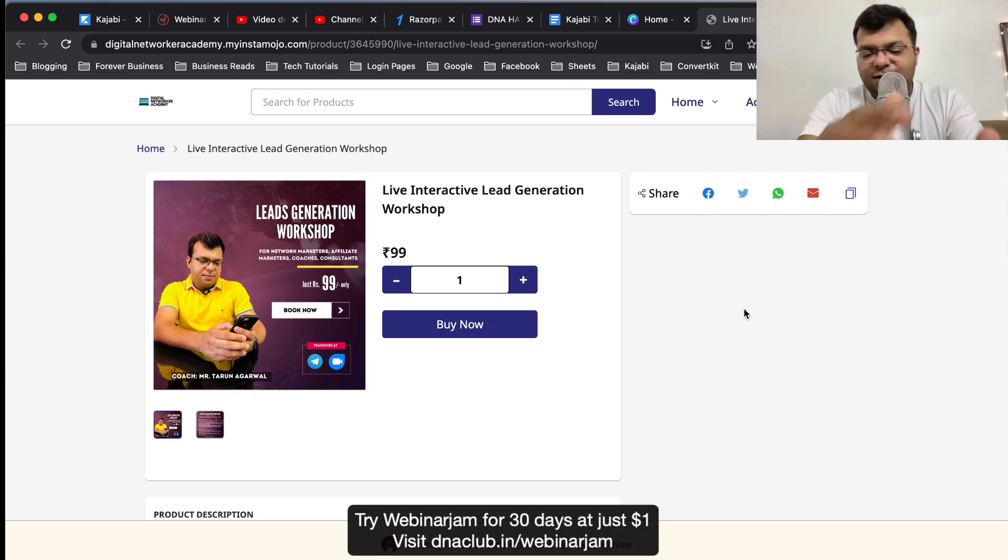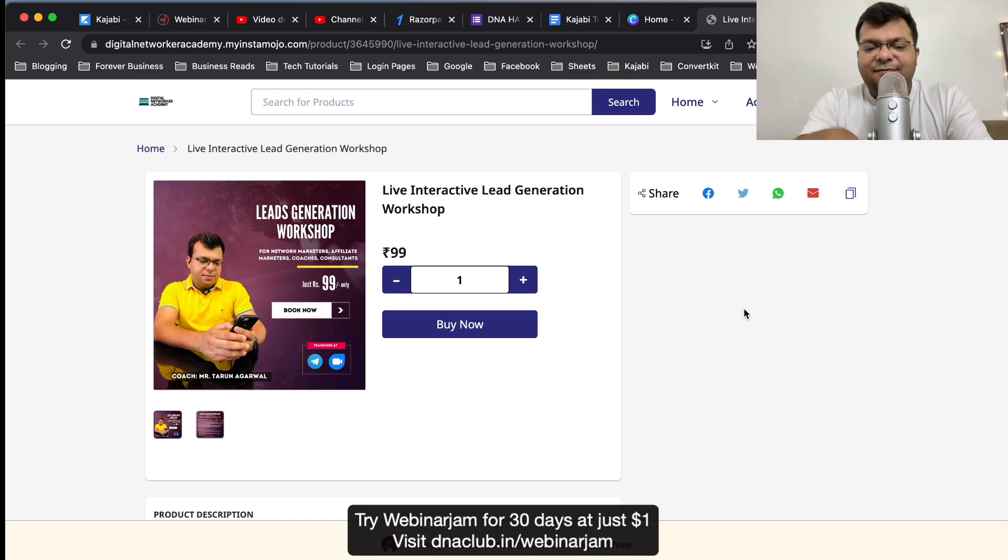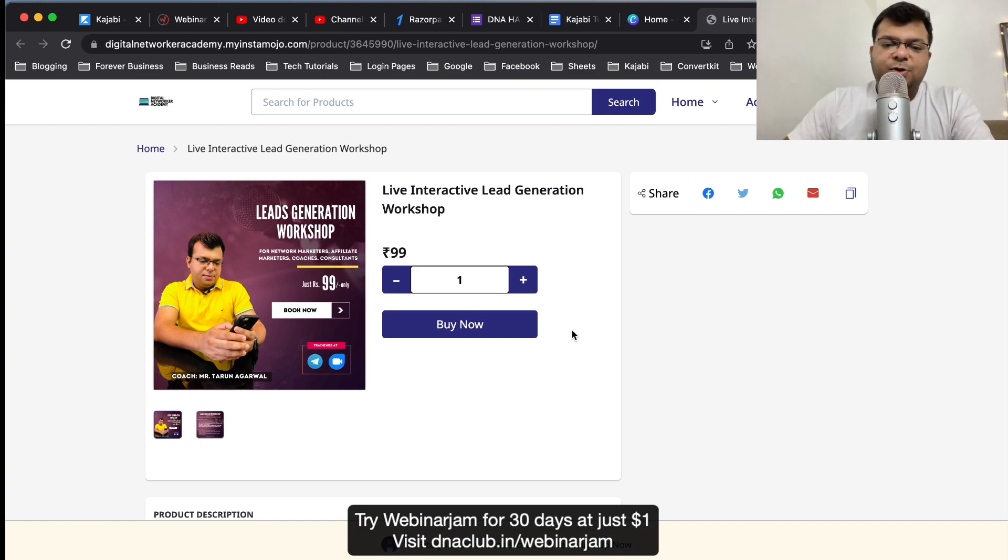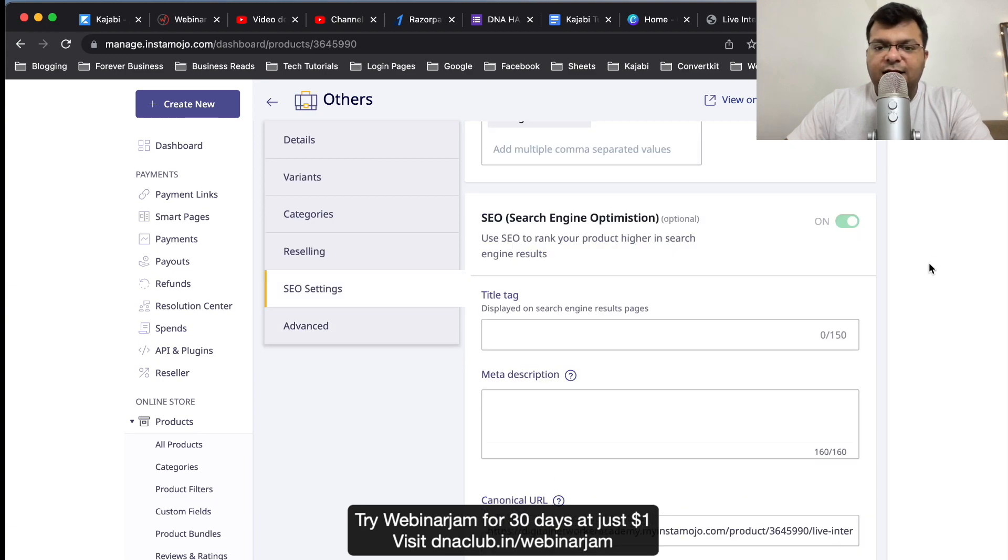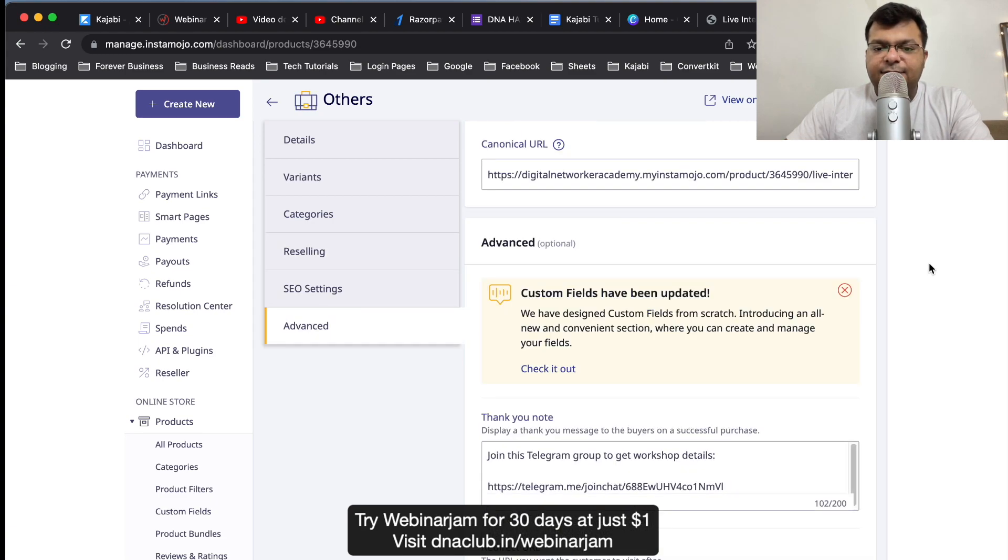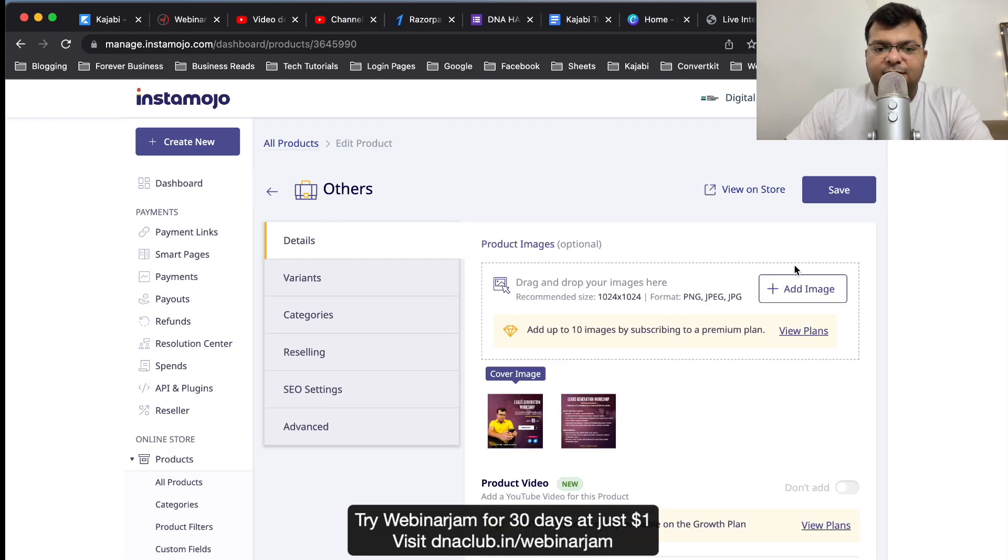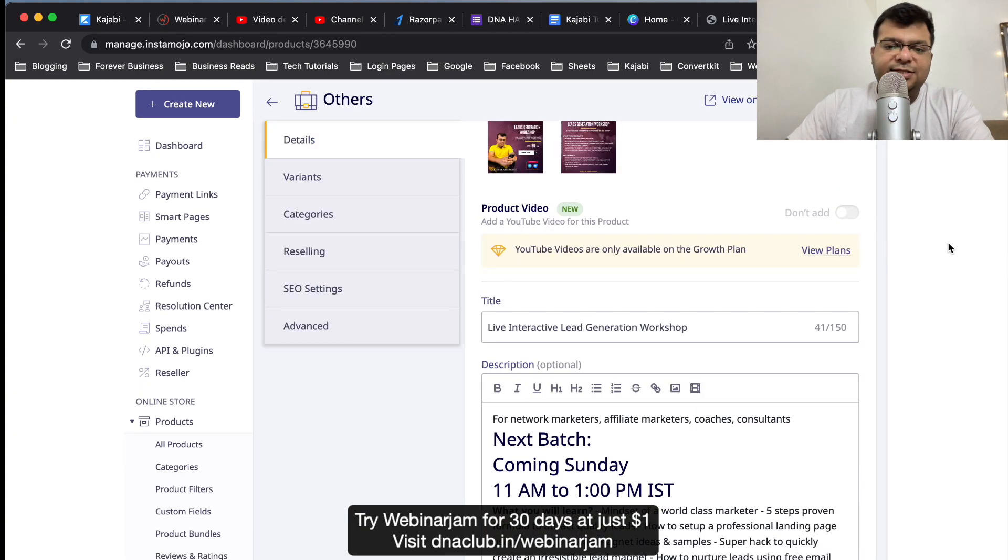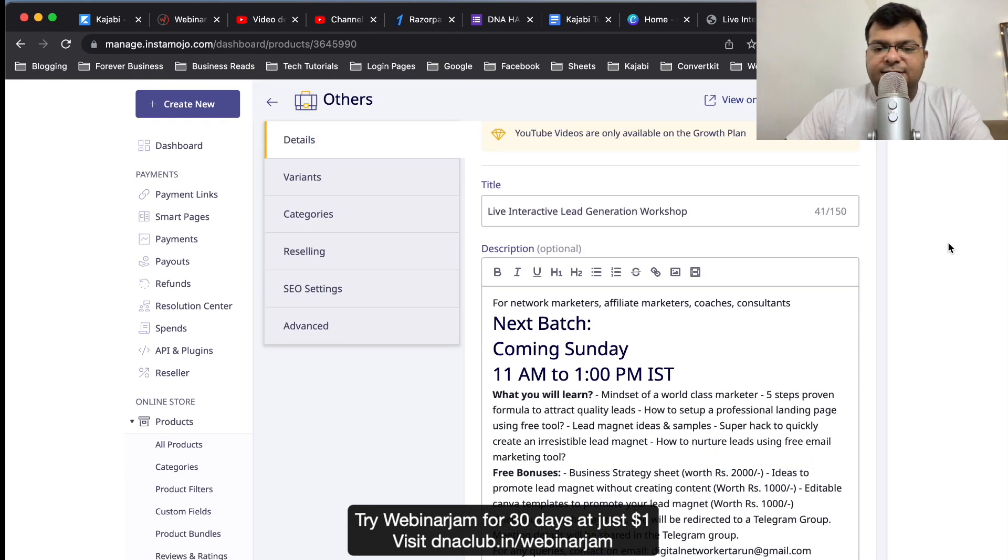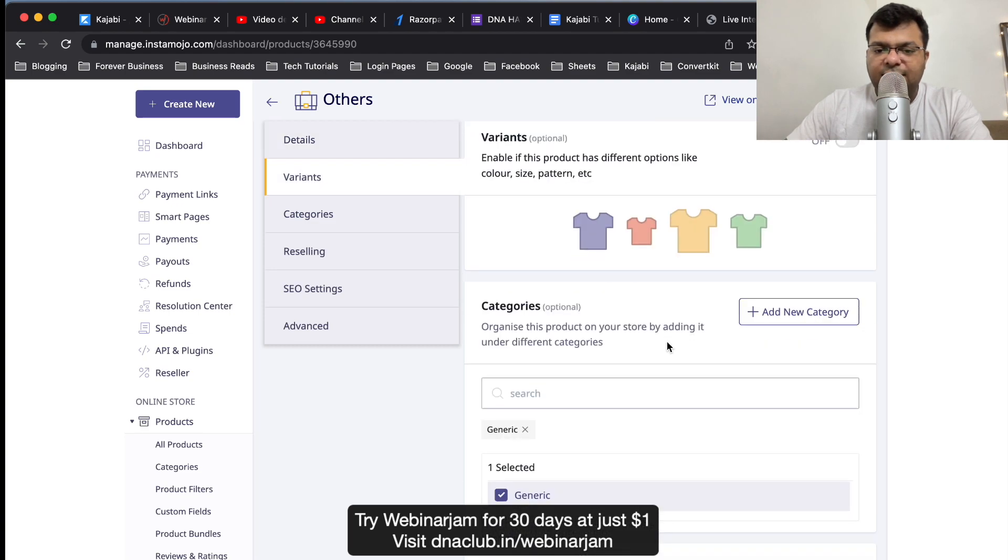They don't understand whether it is an automated webinar or not. It feels like a live webinar. So people pay 99 rupees like this and in the backend what I have done is in Instamojo I've done a setting here. If anybody makes payment, I'm just showing you the settings which I've done in Instamojo. This is the entire description of the workshop, payment 99 rupees, all these things.